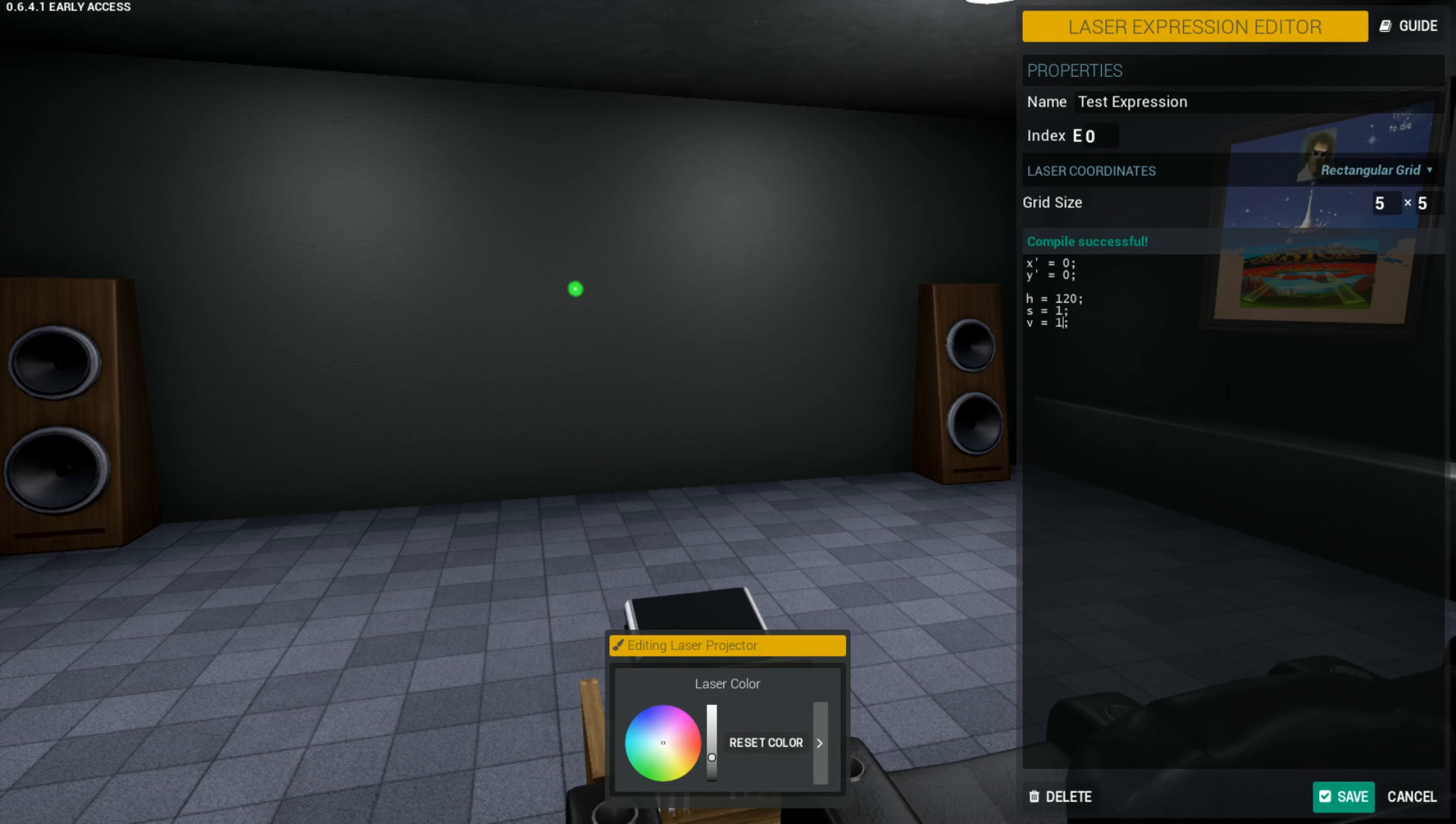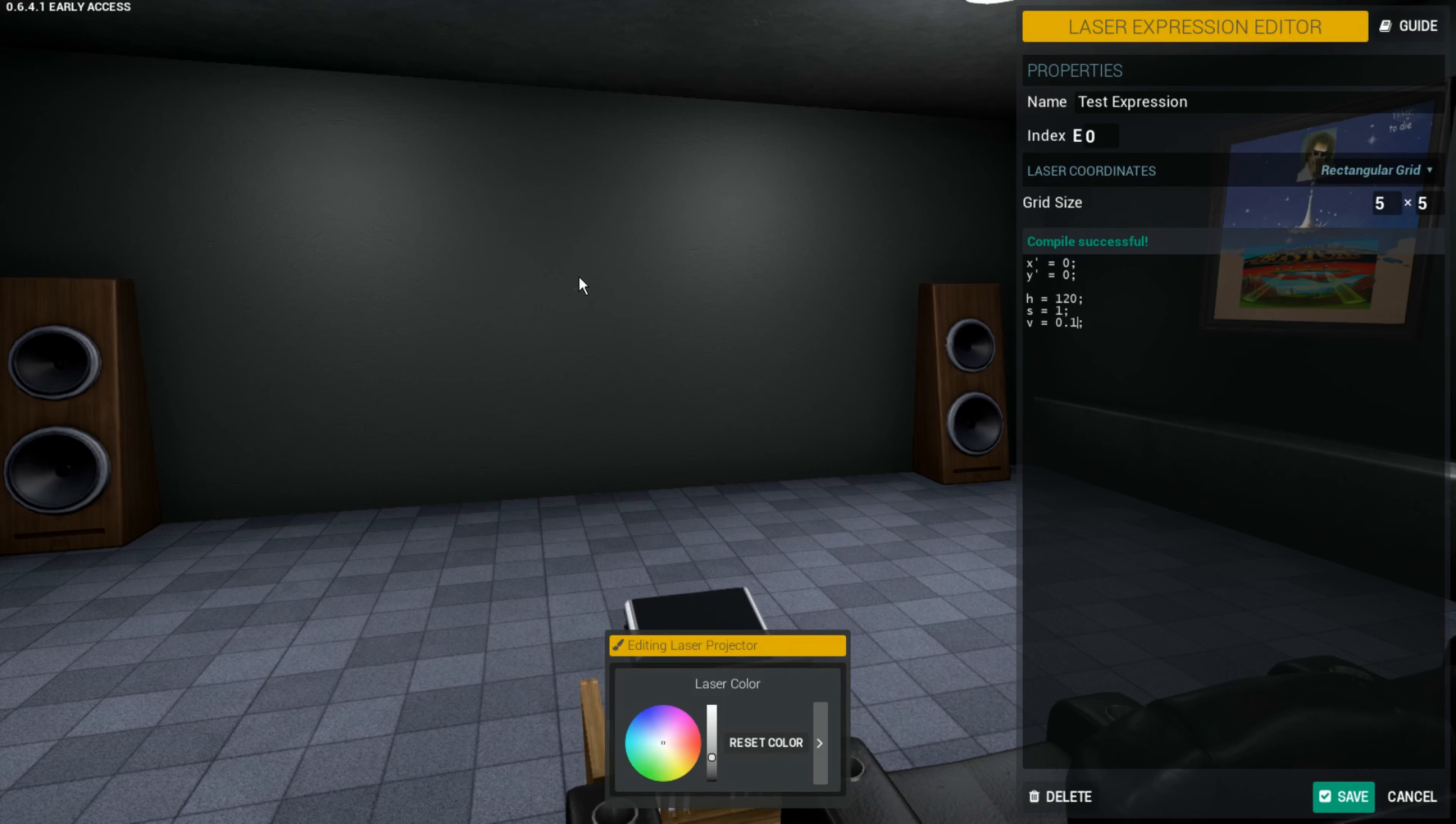And then the value is just how bright each laser is. I can make it 0.5, it's fairly dim now. 0.1, it's just a little pinprick right there on the wall, just barely visible. And one, of course, is fully bright.